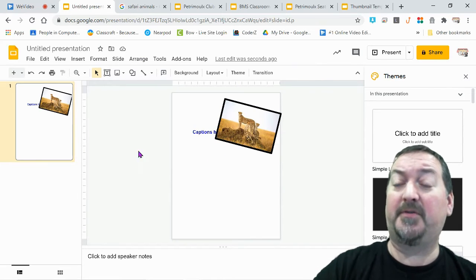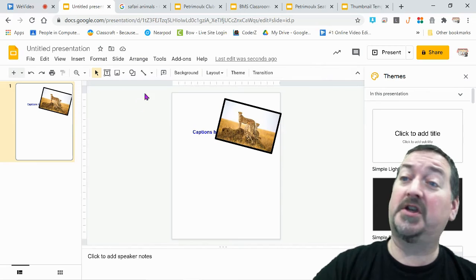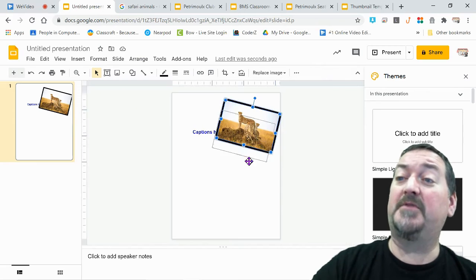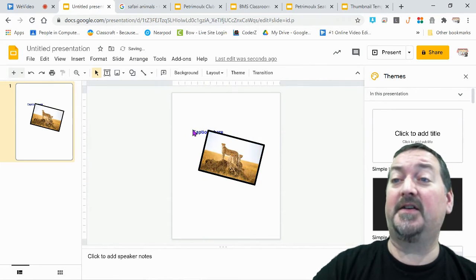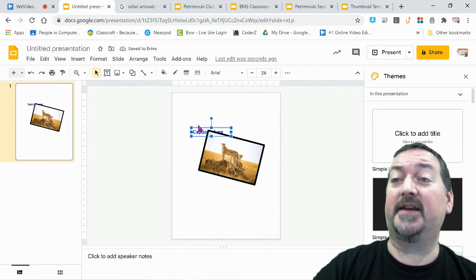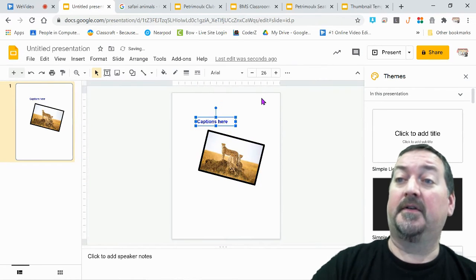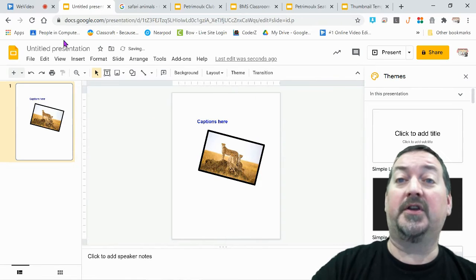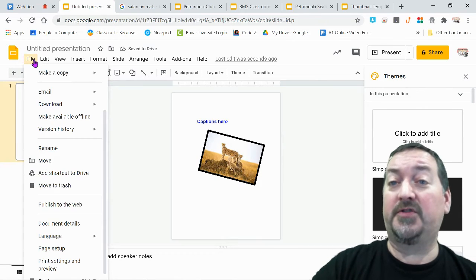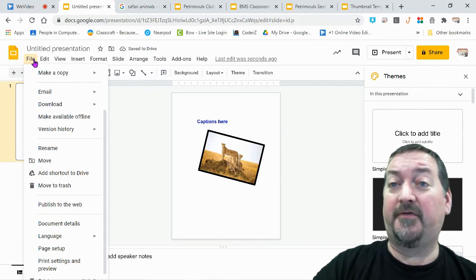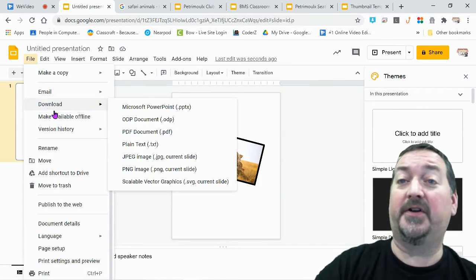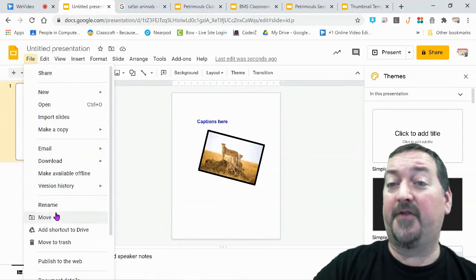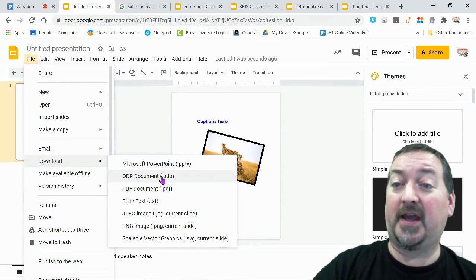When I'm done with my graphic, here is the last thing that you can do. When you go to file, one of your options is to download, and from the download option you can turn this into a PDF.